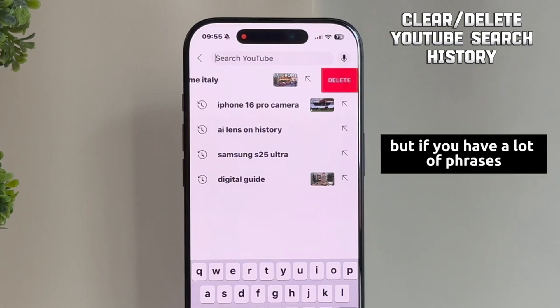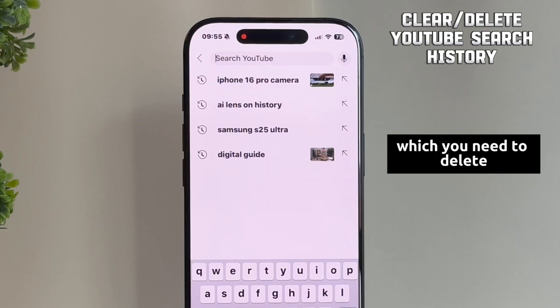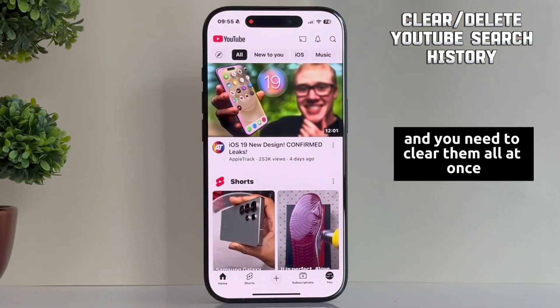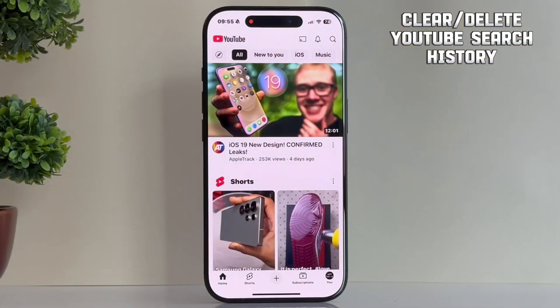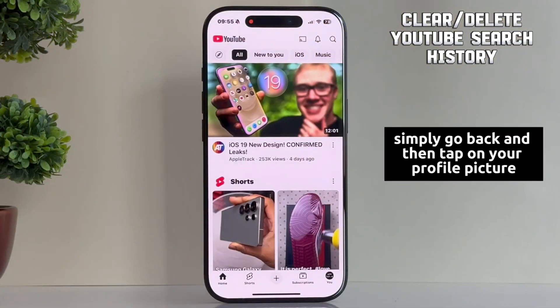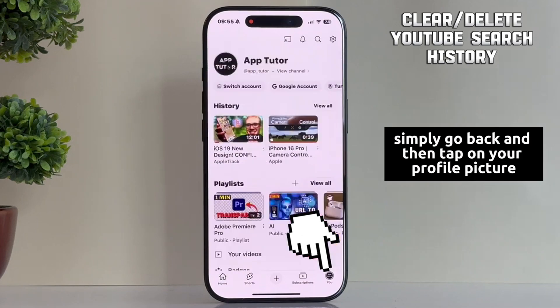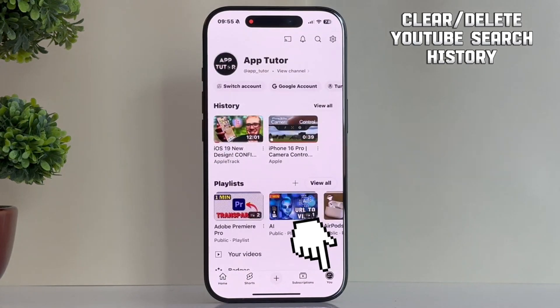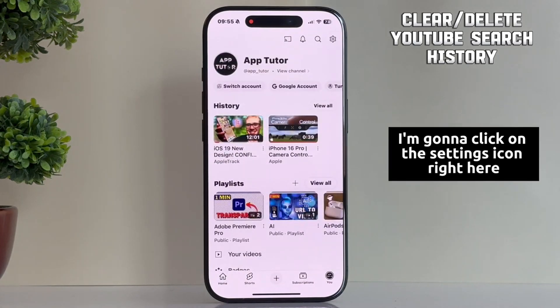But if you have a lot of phrases which you need to delete and you need to clear them all at once, simply go back and then tap on your profile picture, which is located at the bottom right corner. After that, I'm going to click on the settings icon right here.